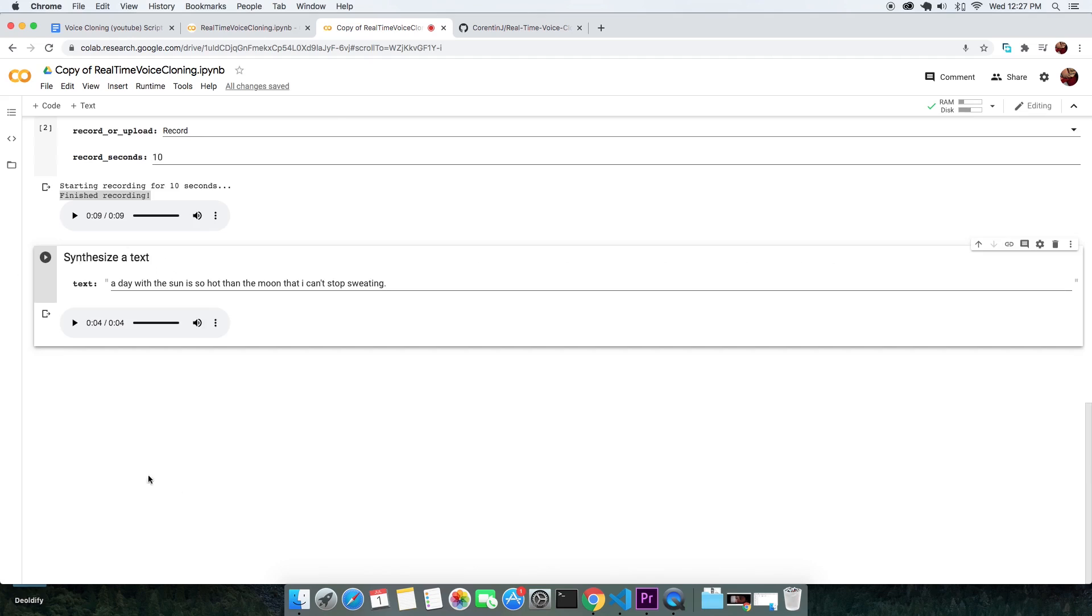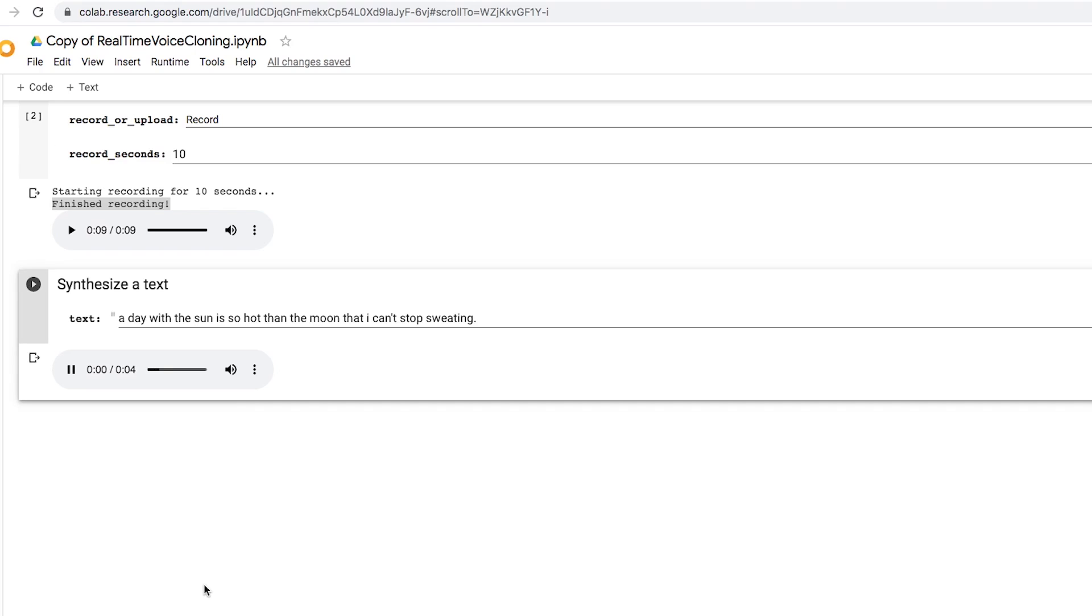After it is done cloning, you can play or download the cloned voice clip. A day with the sun is so hot than moon that I can't stop sweating.